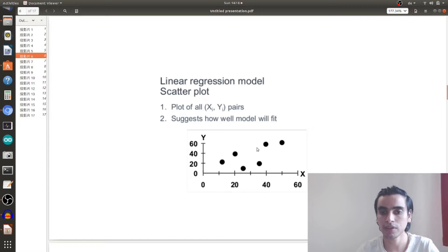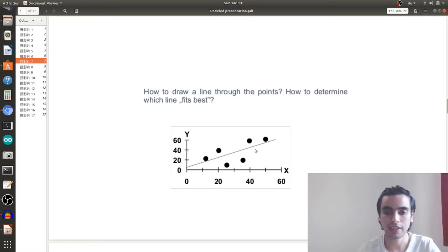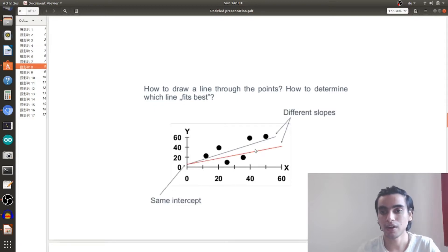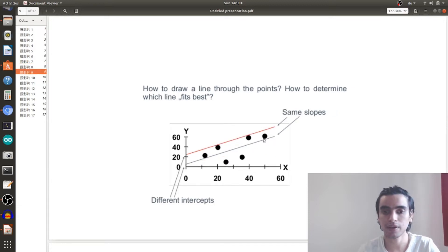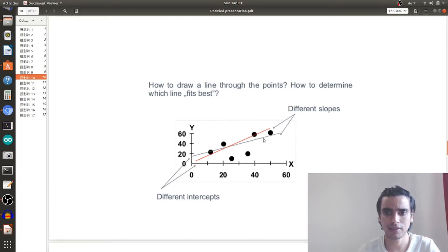This is a scatter plot with some data, and the question is: how do we draw a line through the points and how do we determine which line is best? This is an example of a line drawn between the points — is this line best, or is a line with a different slope better? Is the red line or the green line the best? Similarly, here are lines with different intercepts but the same slopes, and lines with different intercepts and different slopes — which one is the best?